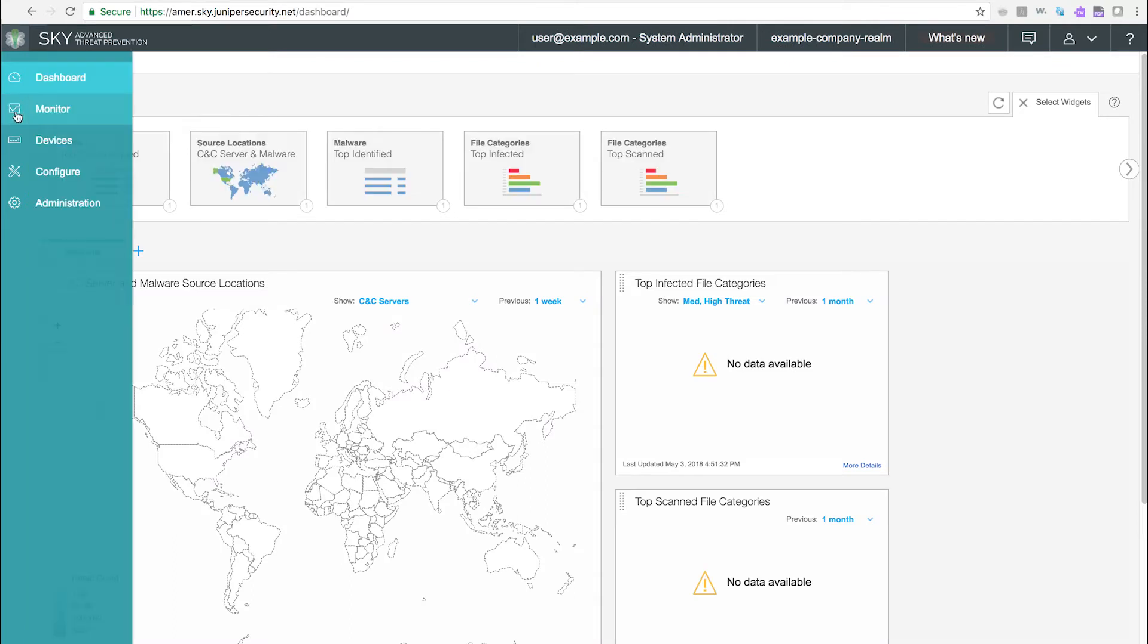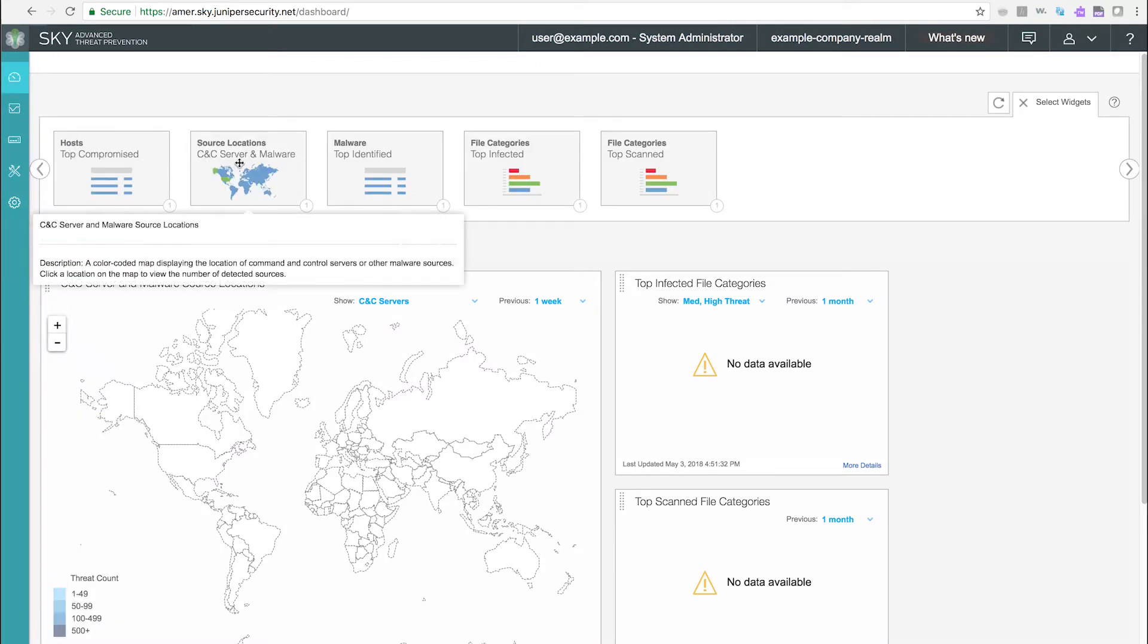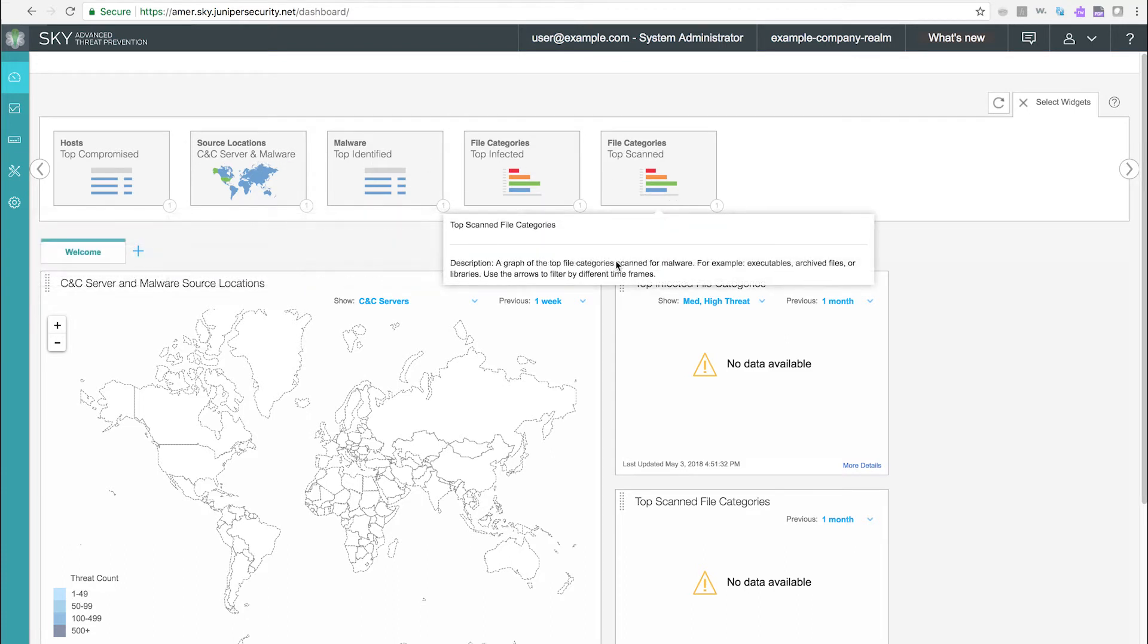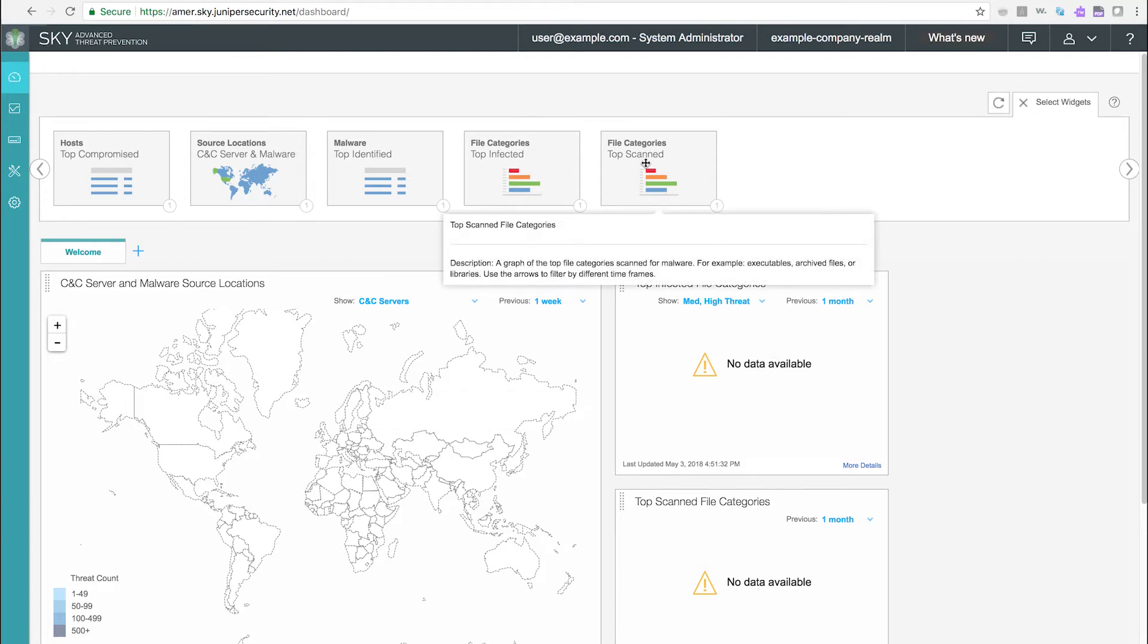The dashboard consists of an auto-collapsing left navigation bar, or navbar, a carousel containing widgets that provide different views of the data collected by SkyATP, and the main viewing area in which widgets can be positioned.